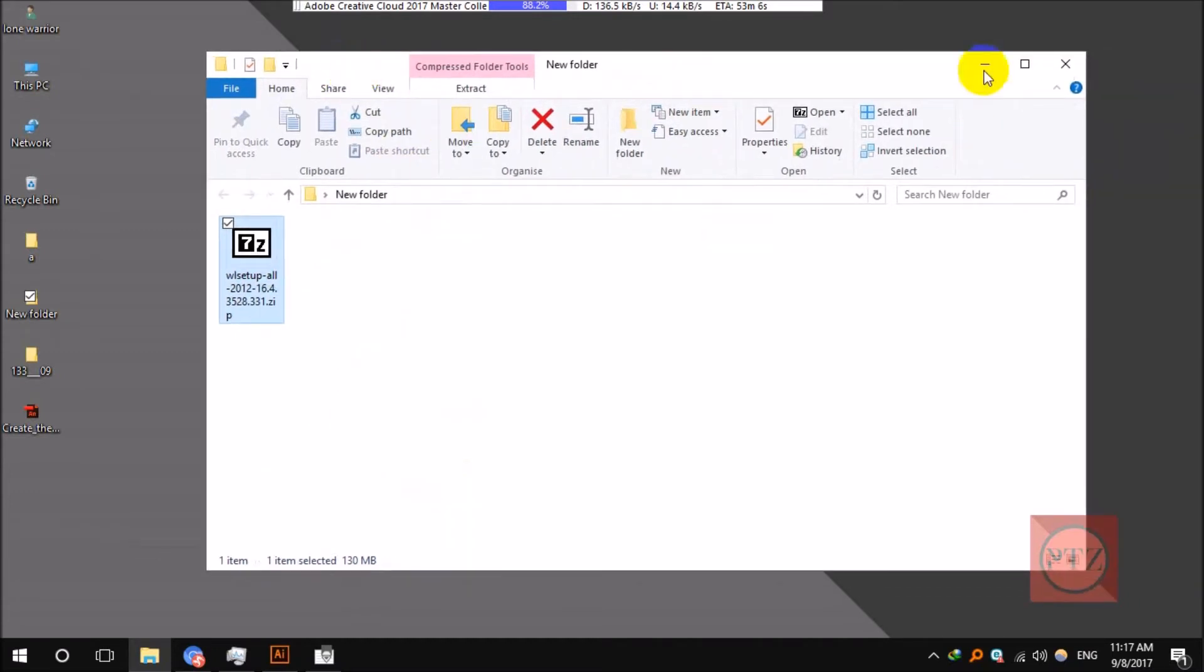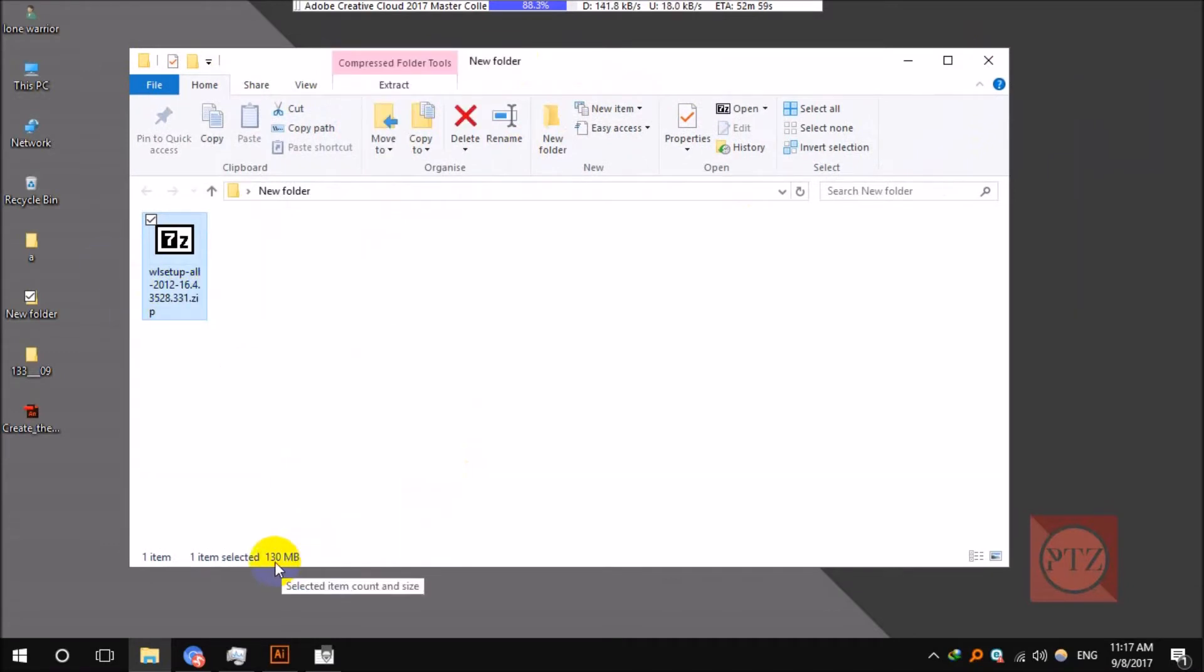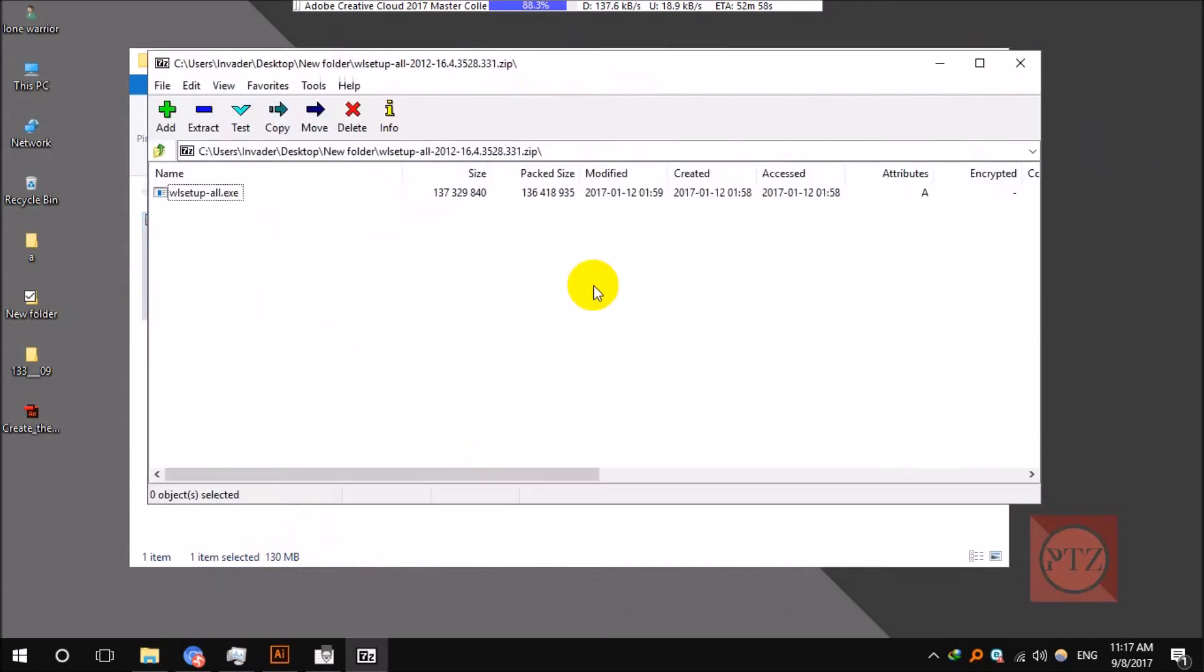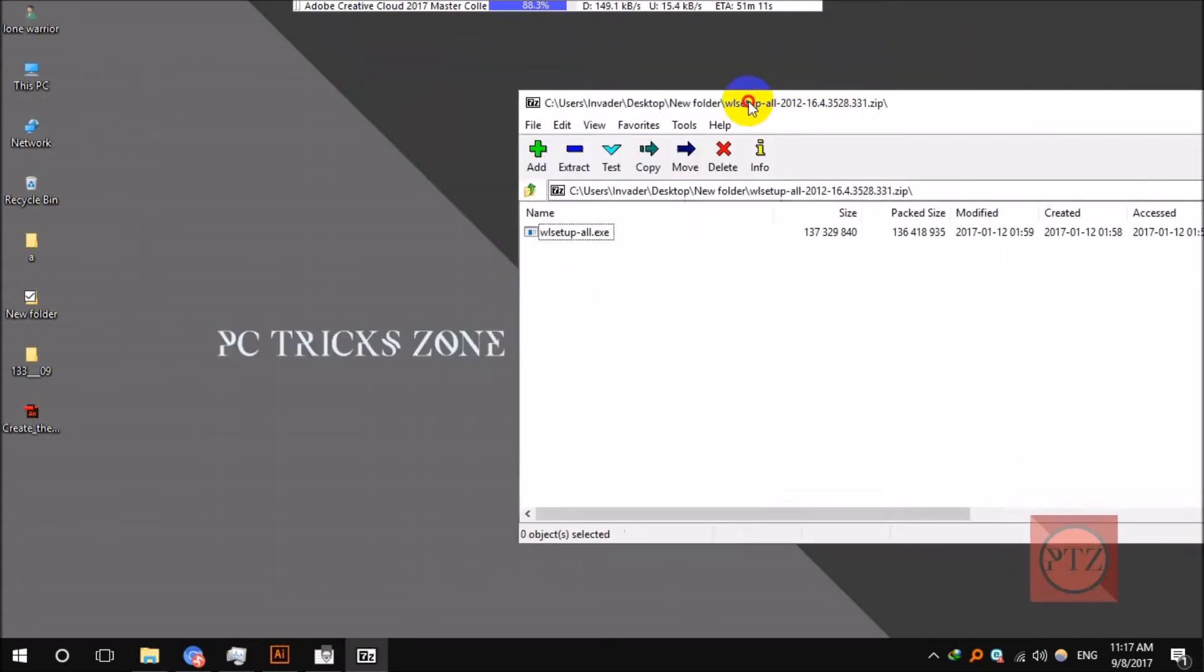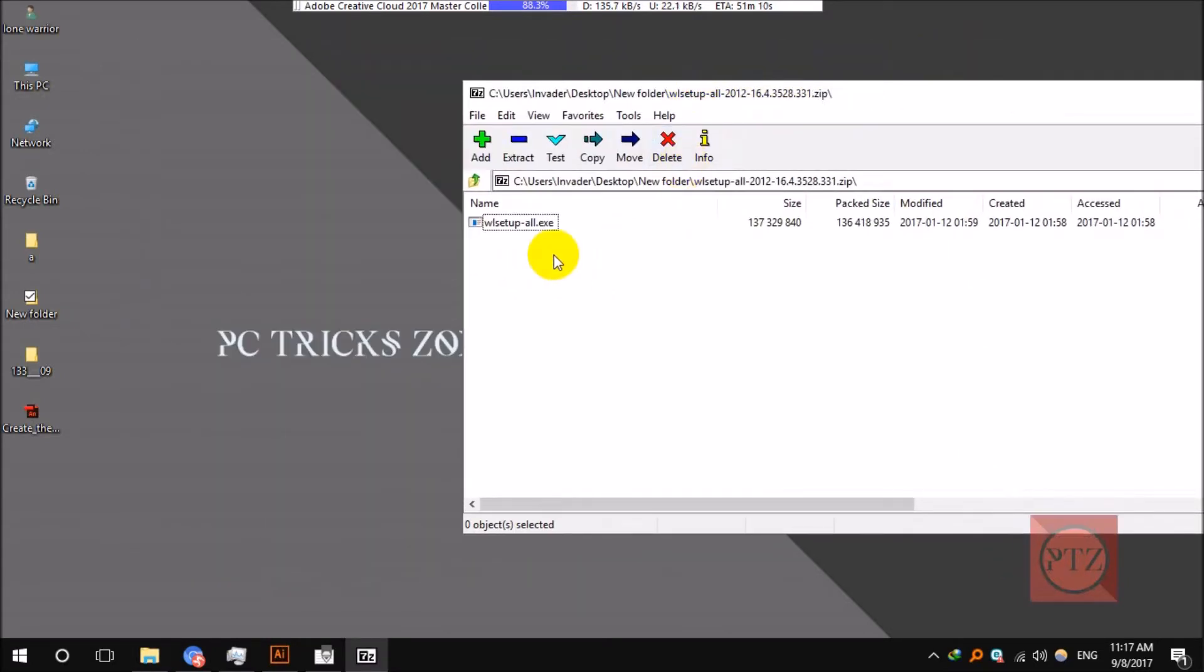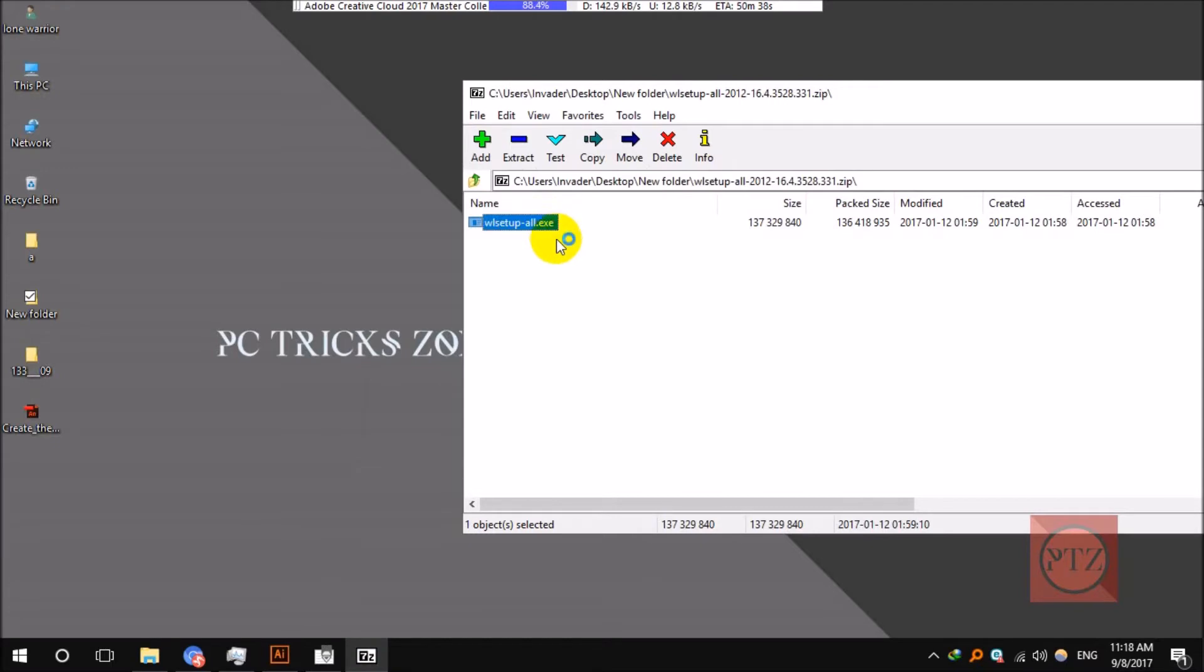After downloading, it's around 130 MB. The latest and the last version of Windows Movie Maker doesn't come as a standalone application, it comes bundled with an application named Windows Essential, Windows Live Essential, or whatever it is.